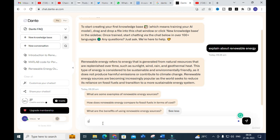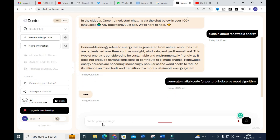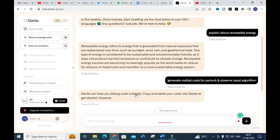I am going to ask: 'Generate MATLAB code for the Perturb and Observe MPPT algorithm.' I will give enter and let us see how it generates content for that particular prompt.